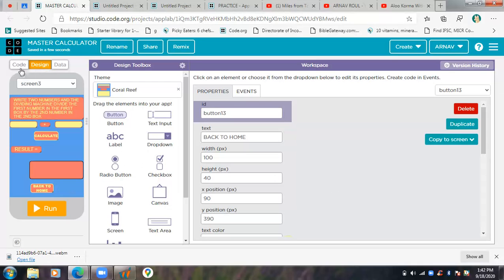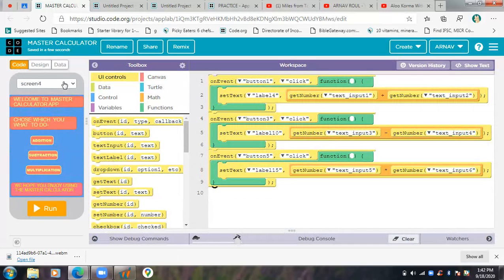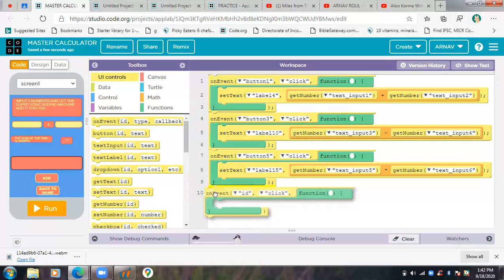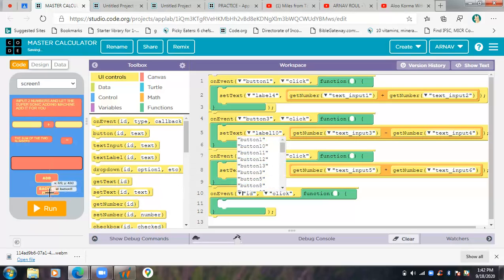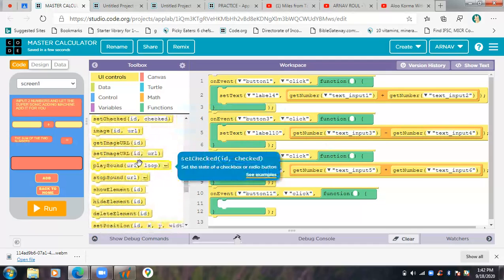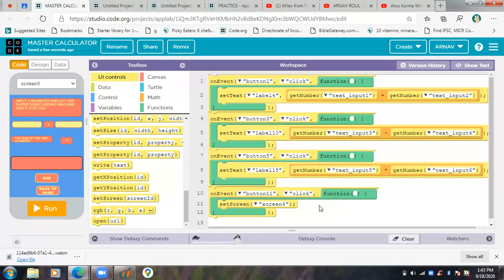Now I'm going to make the code in screen four. I'll do the code for screen one - so on event, as usual, on event button 11. We have to set the screen to screen four.